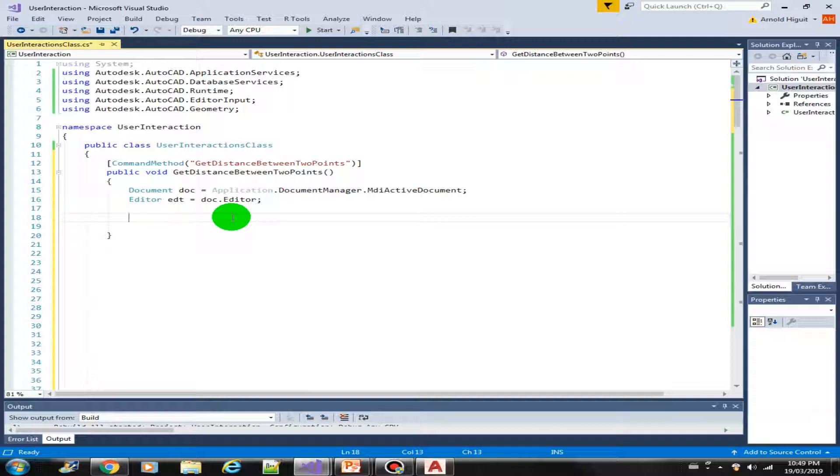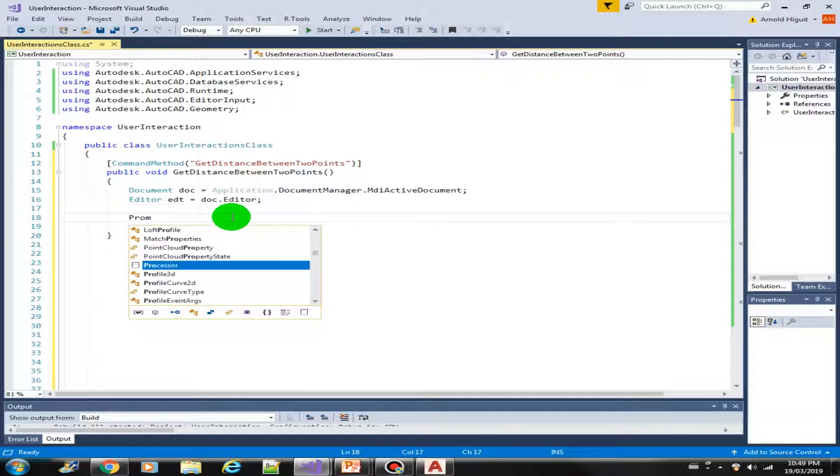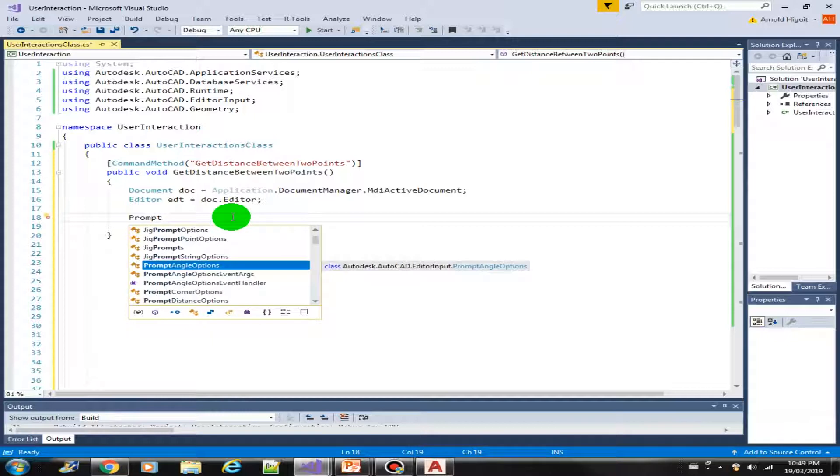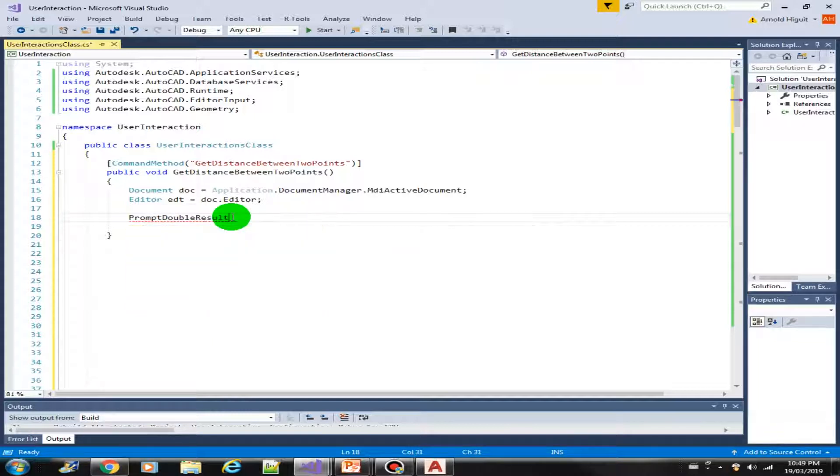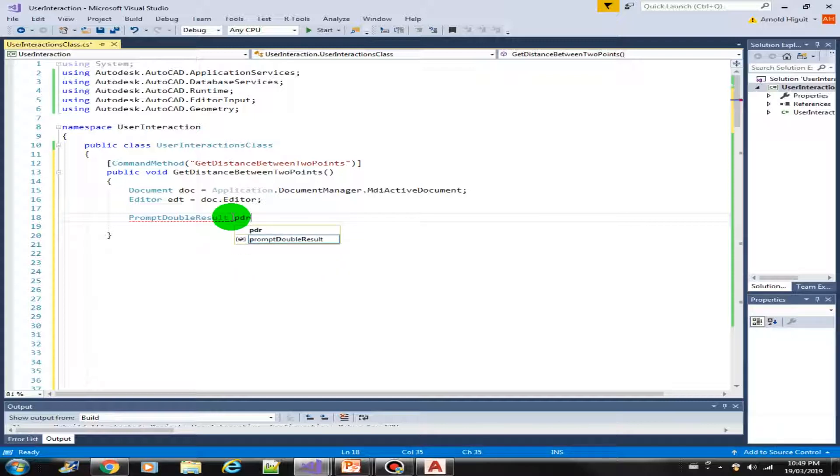But I would like to introduce another prompt object. It's called promptDoubleResult. Let's just call this as PDR.